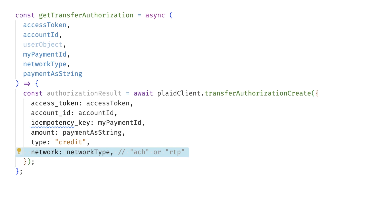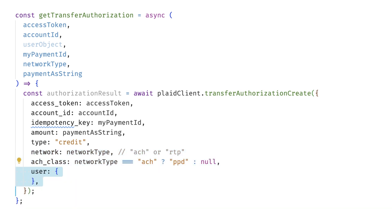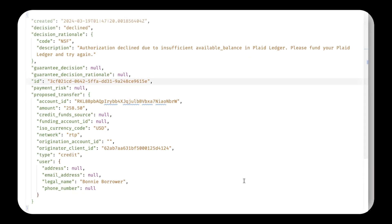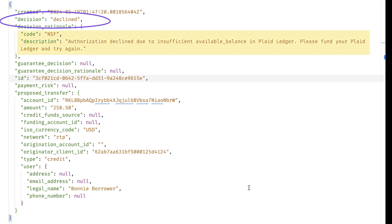If you are using ACH, you'll also need to add the ACH class, but otherwise leave this value as null. Add a user object where you list the user's legal name. When you get back the authorization response, take a look at the value of the decision field here. If it's declined, it's most likely because you don't have enough funds in your ledger balance.